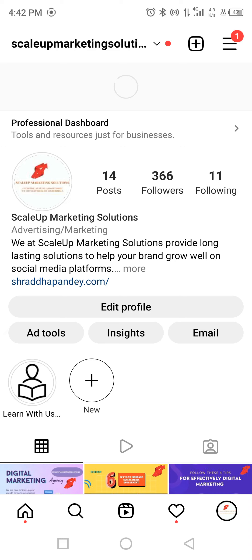Hey guys, Shraddha here. Today I'm going to talk about one important thing when it comes to social media accounts, mainly Instagram. There are a lot of fake followers that will be added to your account — they can be bots. Whenever you post something, they are there in the account and help increase your follower count, but they won't engage with whatever content you are posting.